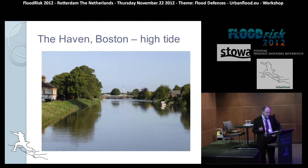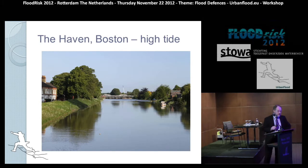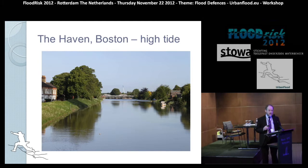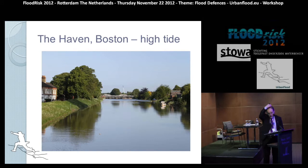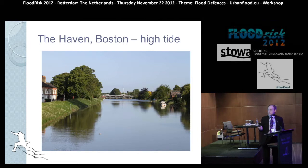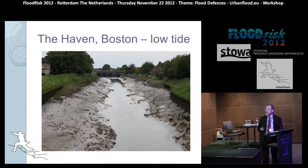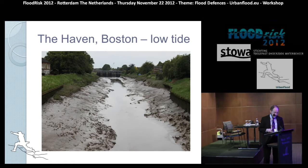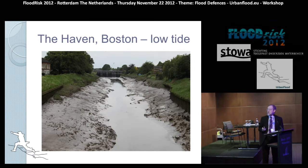We chose these sites in order to give some variety to the kinds of situations we might be examining. The Boston dike was interesting partly because we knew we'd get some response, as there's a big tidal range — here is high tide, here is low tide. You may be able to see that the bank on the left-hand side, which is the one we're monitoring, has some shallow slips in the surface, so we knew something was going to be measured.